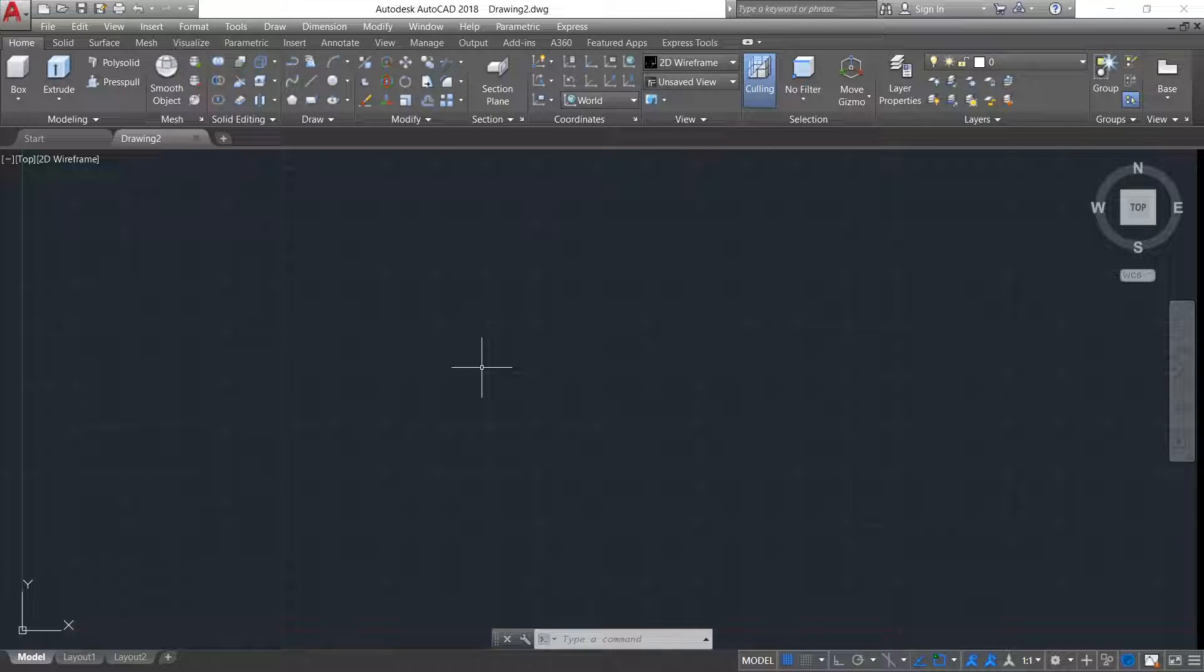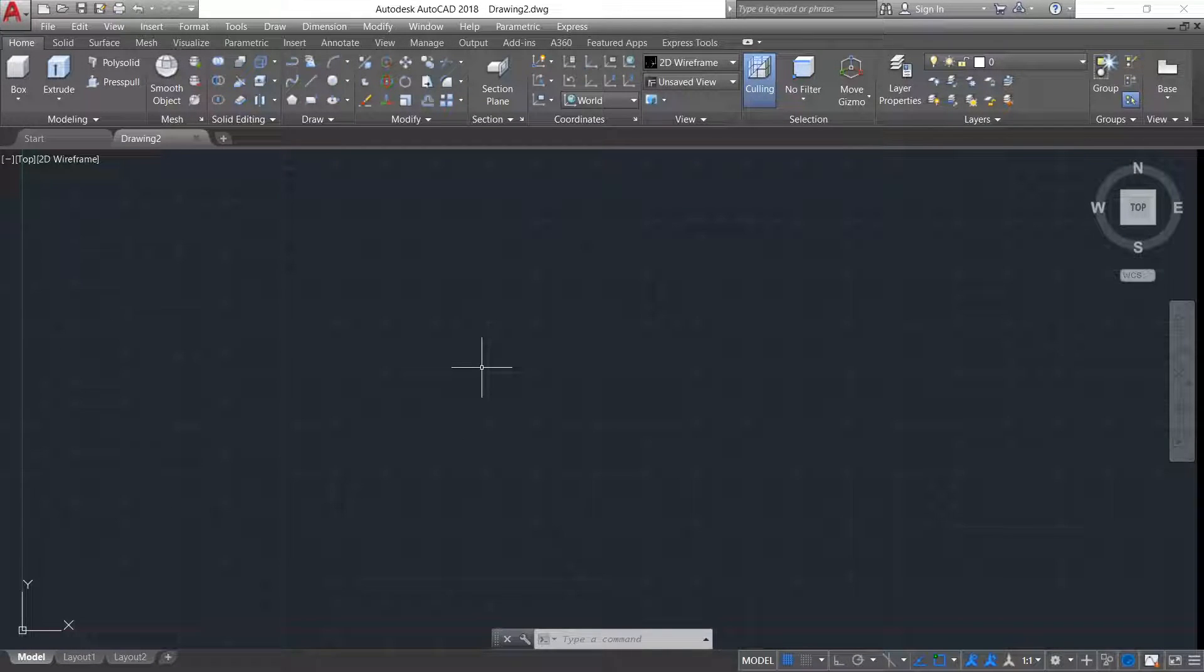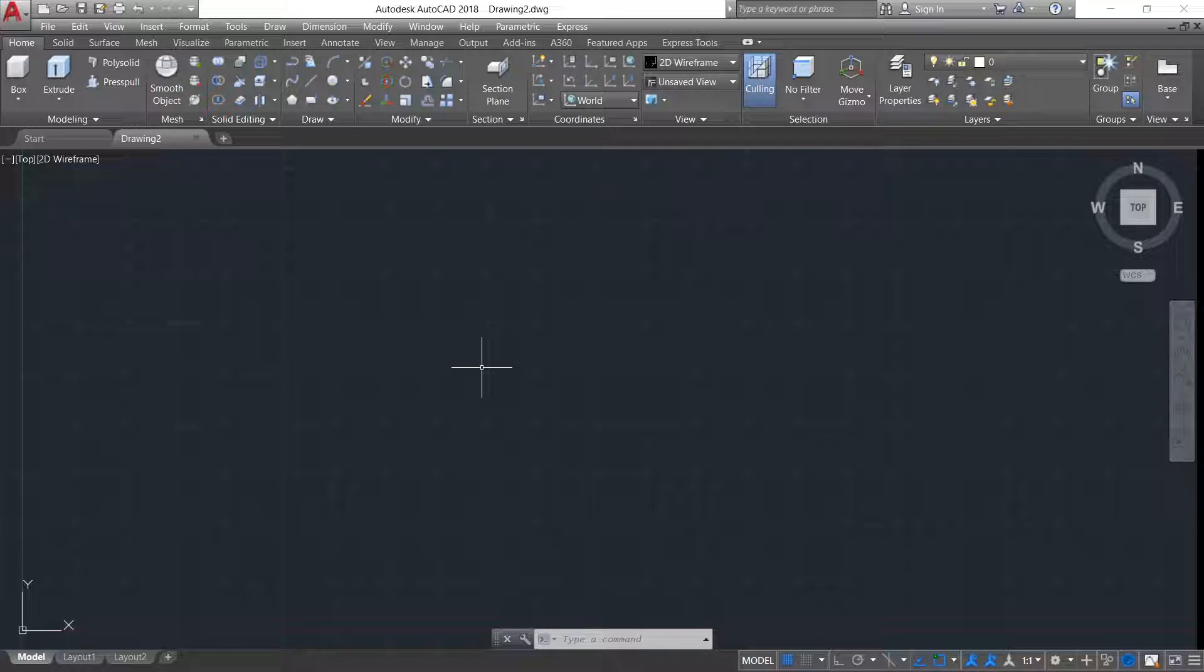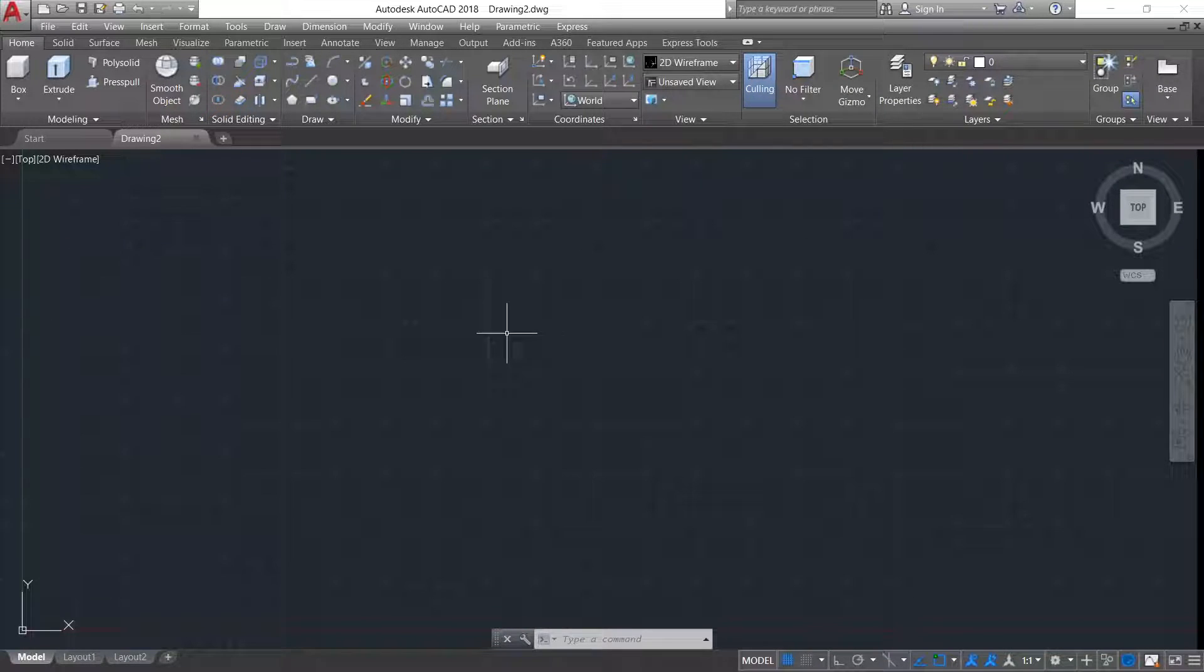Welcome to our AutoCAD channel. Today we are going to do knurling or diamond edge cutting on a cylinder surface. So let's start.